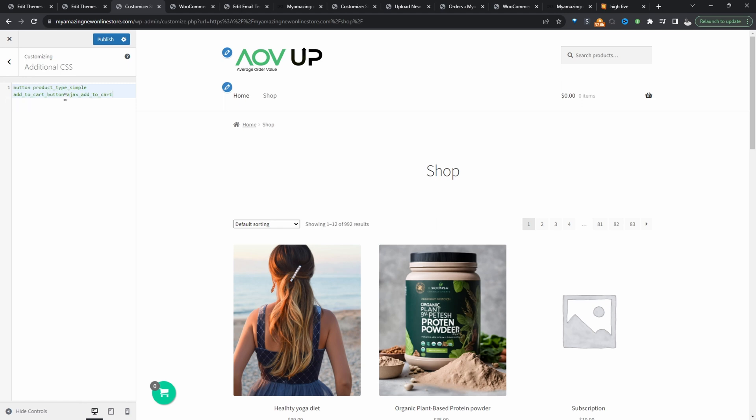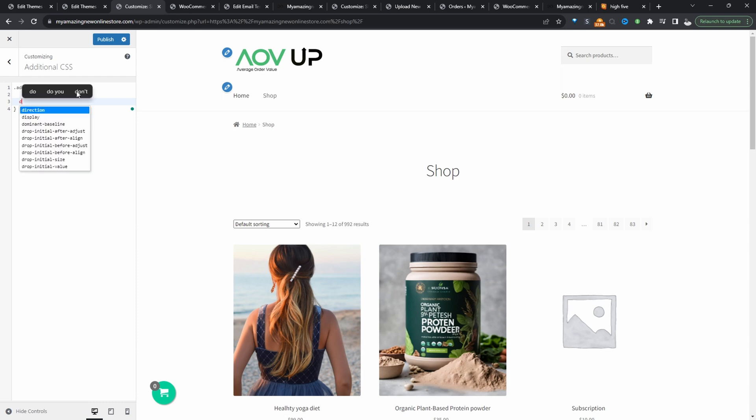Now I'm going to paste in a class name. So we've got a few different class names here. So I'm just going to use add to cart button because I feel this will cover the variable product as well. Right. So I'm just going to put that since it's a class and then curly brackets, close curly brackets, and then I'm going to say display none.